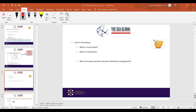Participant Silen responds: the pull system is driven by demand, while the push system is about producing just in case demand will be available. The instructor acknowledges this and invites one more viewpoint before commenting.